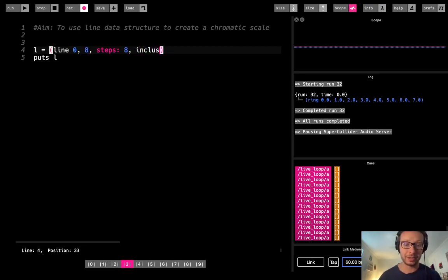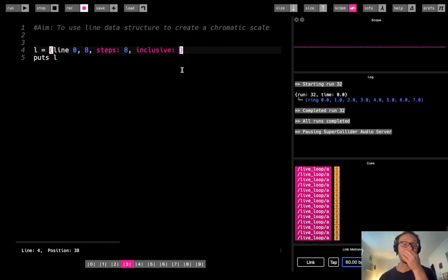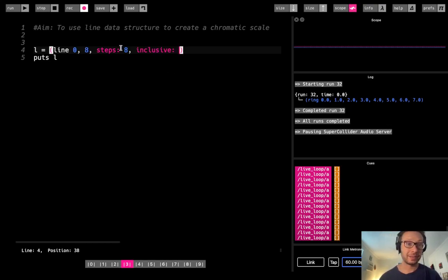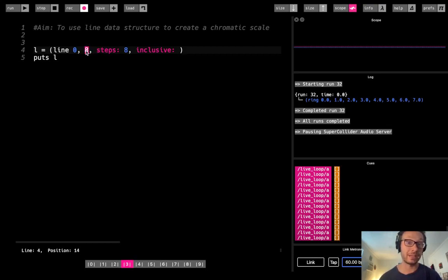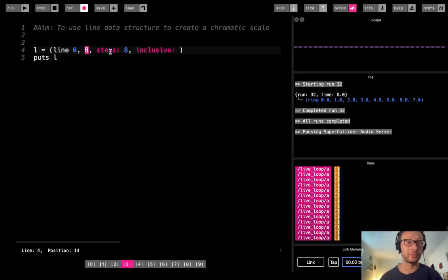Now there is another option we have, which is the inclusive option. Inclusive. There we go. And this defaults to false, which means, so what inclusive means is, should we include the last value, the end value in our ring? And it's going to default to false.